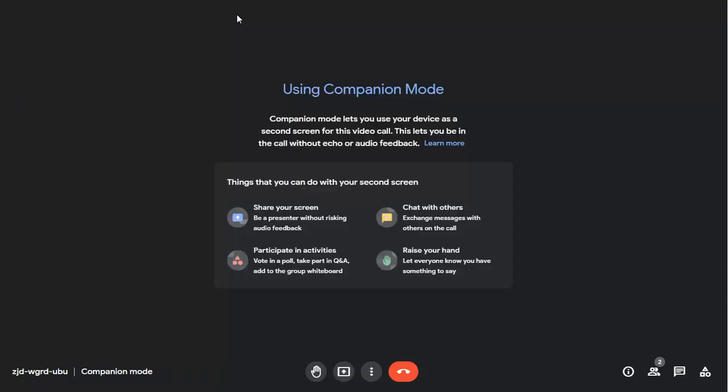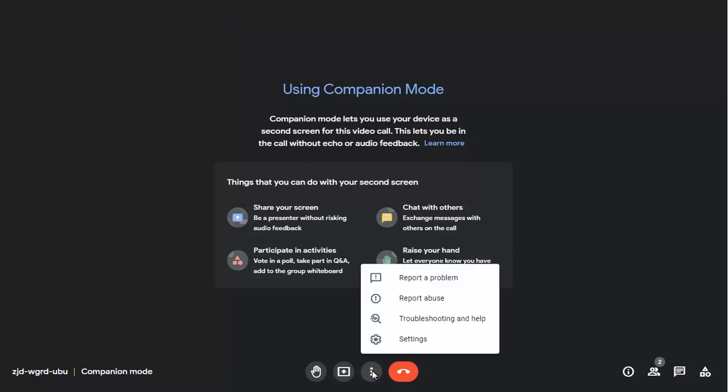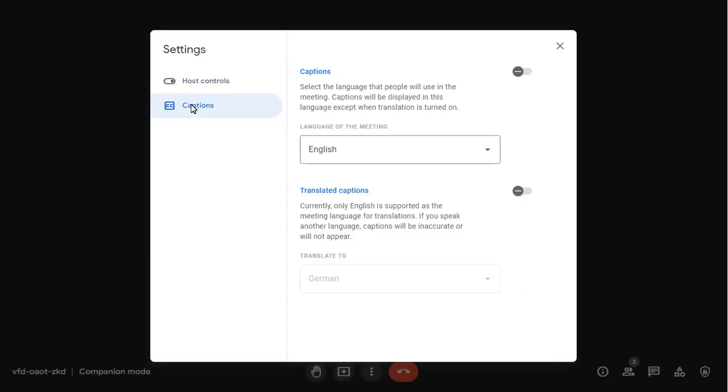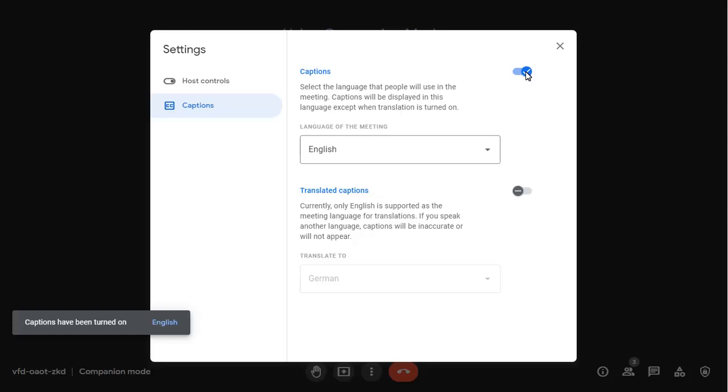To show captions on the device you're using in companion mode, click on the ellipses, then on settings. Turn captions on, and choose to translate captions if you need to do this and your domain allows it.